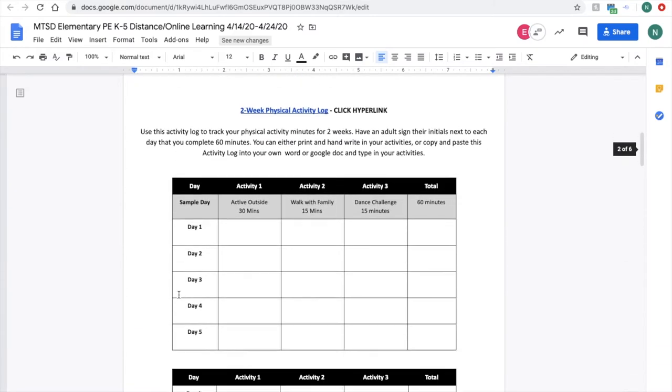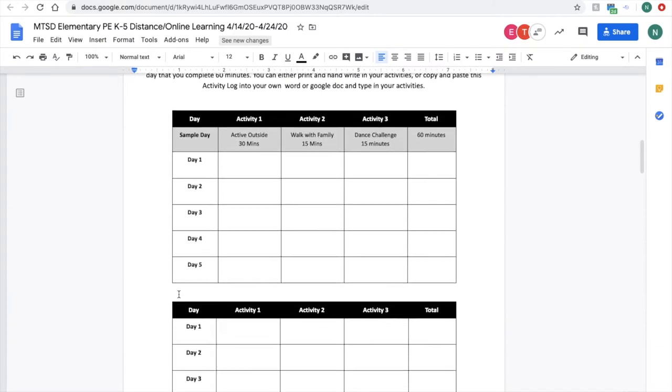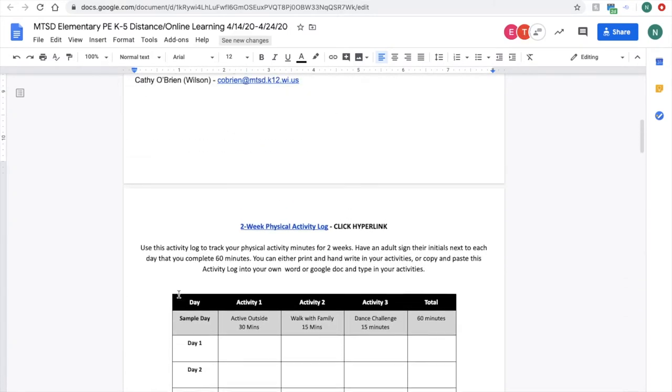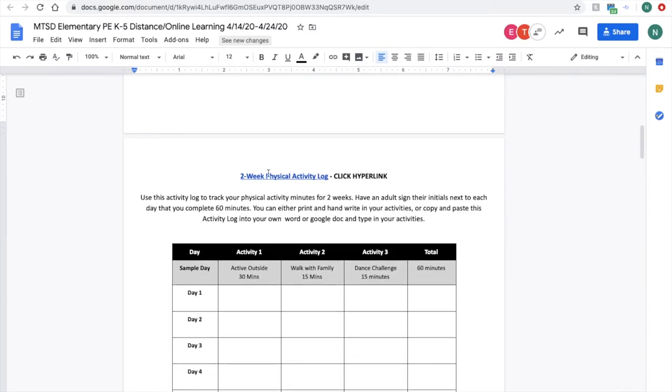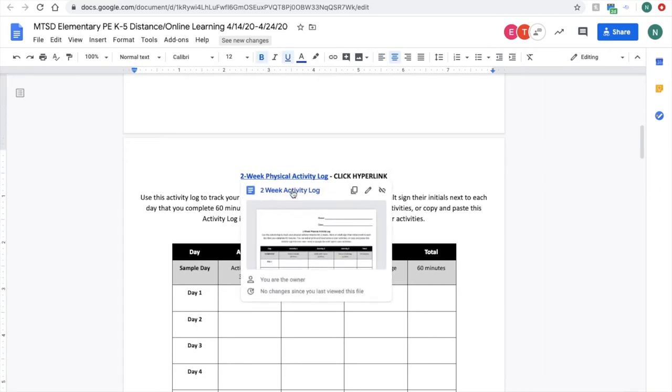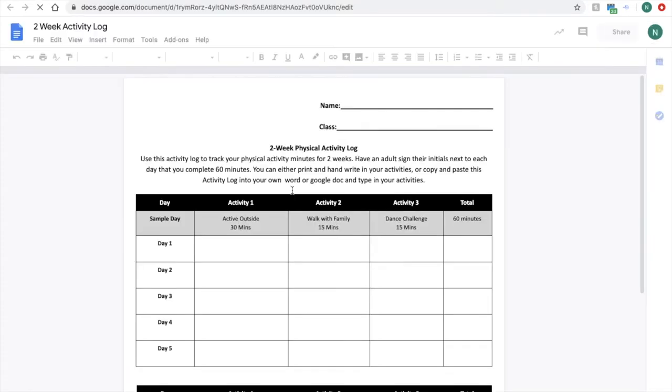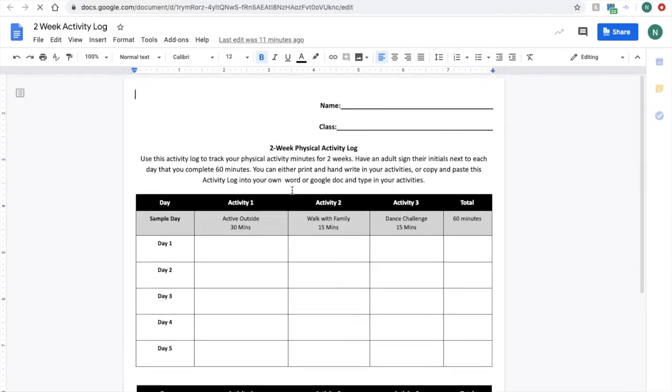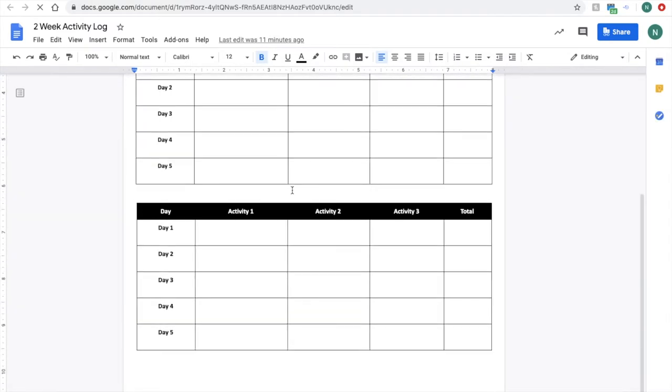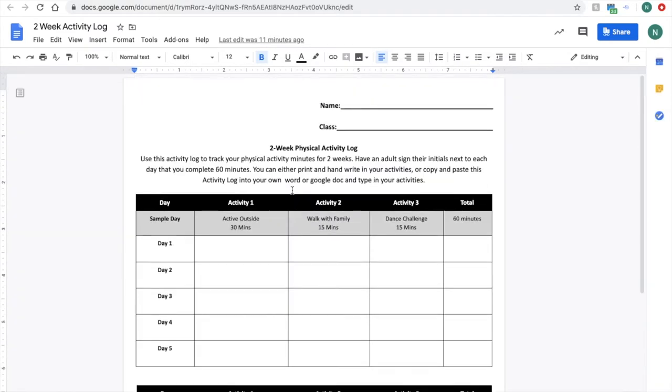If you scroll down to the activity log on page two, we actually added another link here that will take you to a document that is just an activity log. It's a one-page document and this is where you are going to have a couple different options for how you can fill out your activity log and how you can turn it into your physical education teacher.